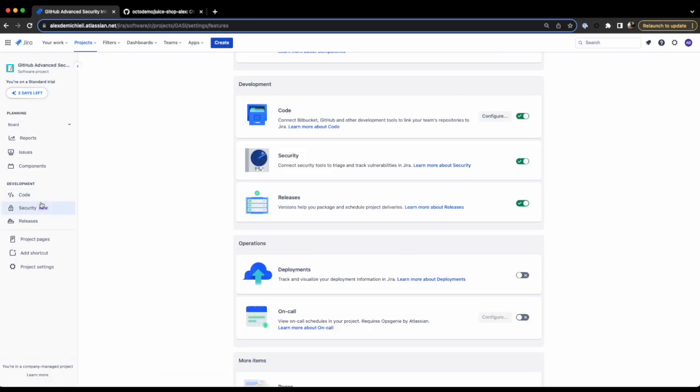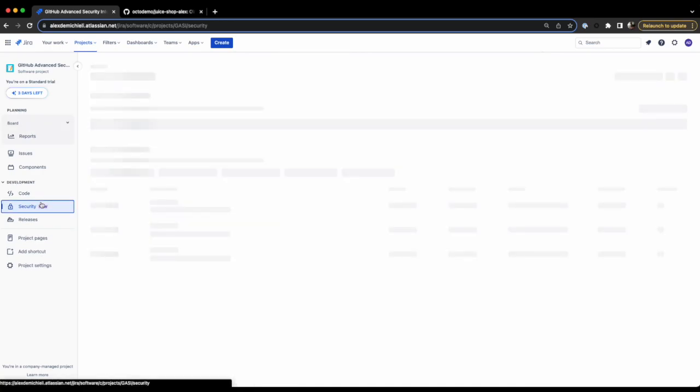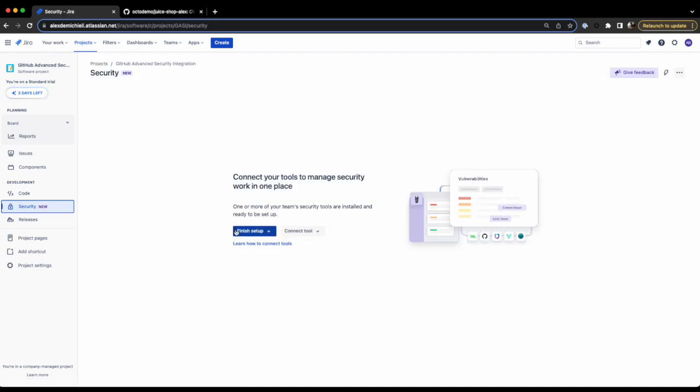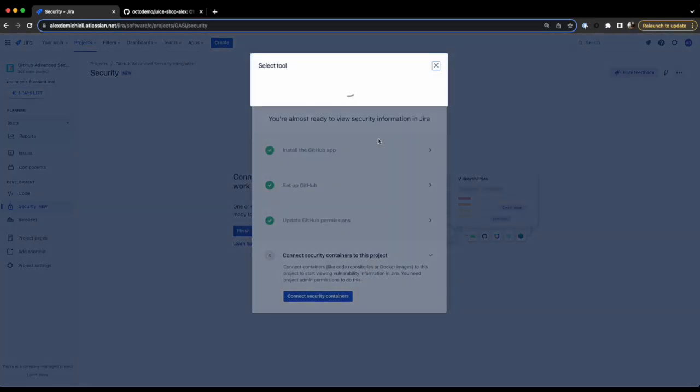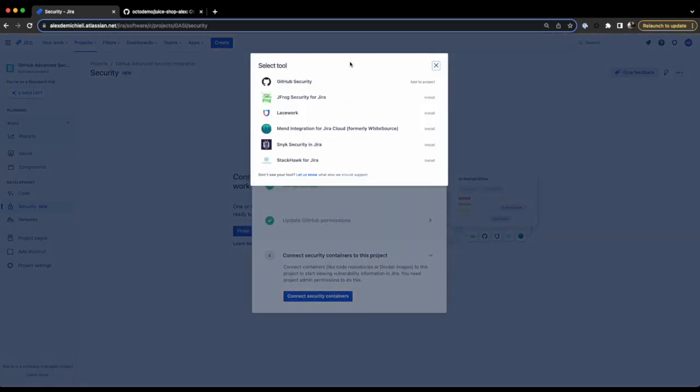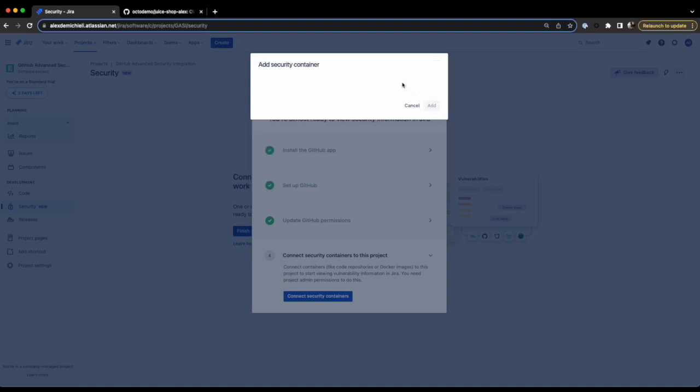Once the security feature is activated, you should see a new tab Security in the site navigation. We're going to connect our repository to the project. Follow the steps to connect security containers. You can add as many as you need. Containers really represent your repositories.